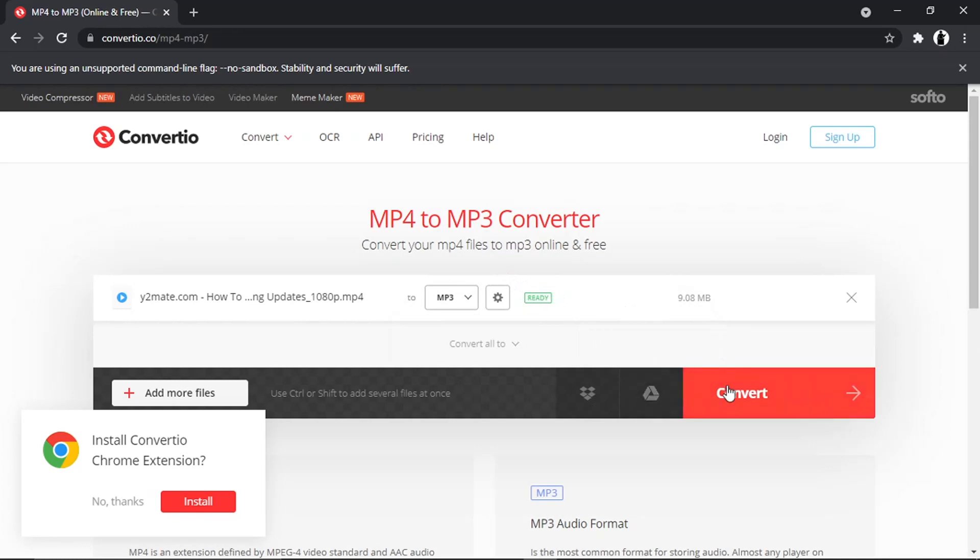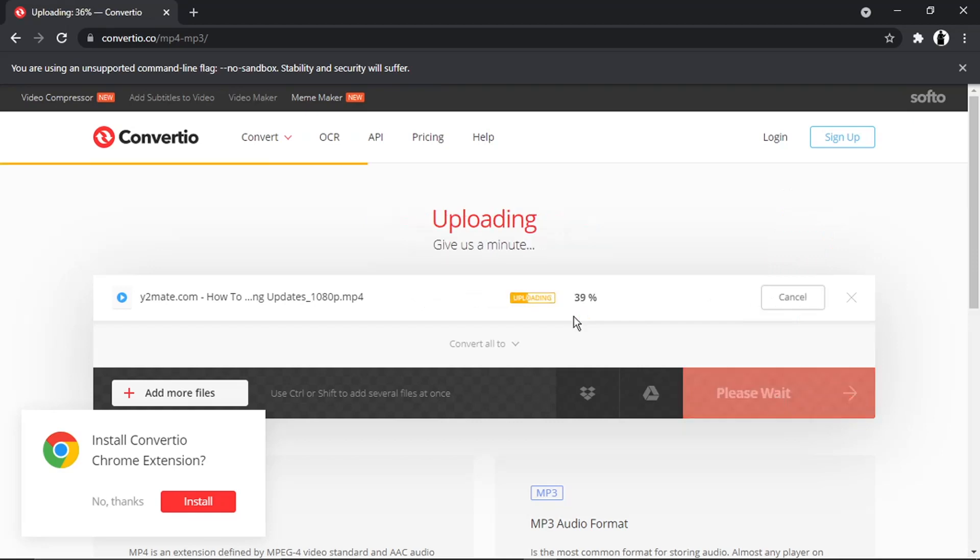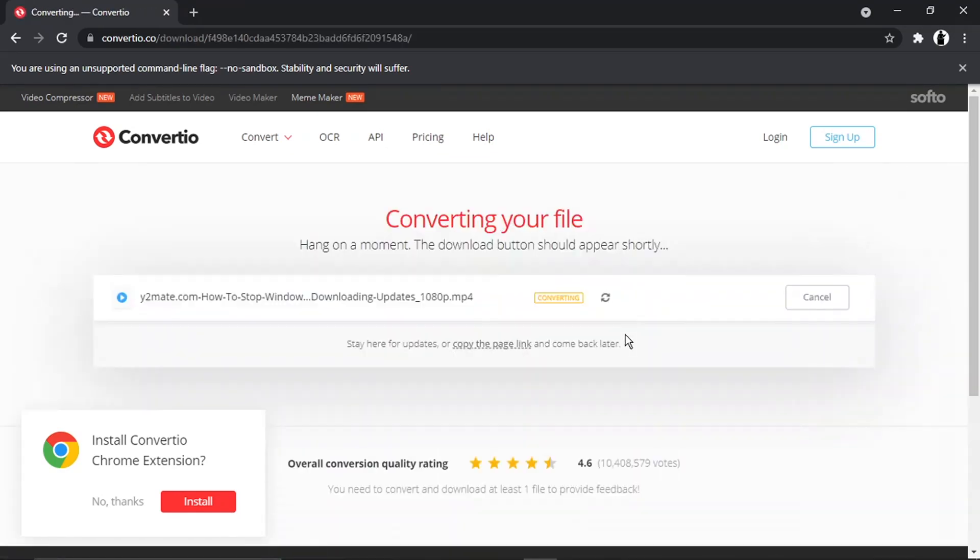You then need to come down and click on the orange convert button down here, and you'll see it's going to take a minute or two. It uploads the video to the conversion software and then takes another minute or two to convert your file.